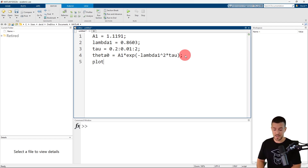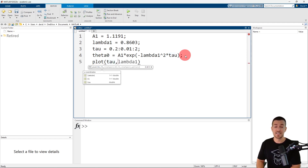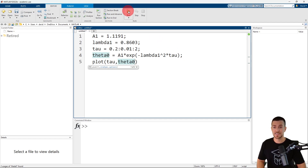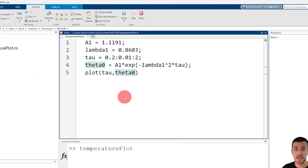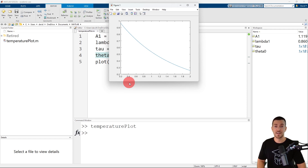I'm going to call the plot function and provide a pair of coordinates. The independent variable is tau and the dependent variable is theta naught. Now we are ready to save and run our file. I'll go to the editor tab and click run, provide a file name of temperature_plot and click save. MATLAB opens a new figure with our plot. Now let's take a look at how to add special characters like Greek letters and mathematical symbols to the plot.